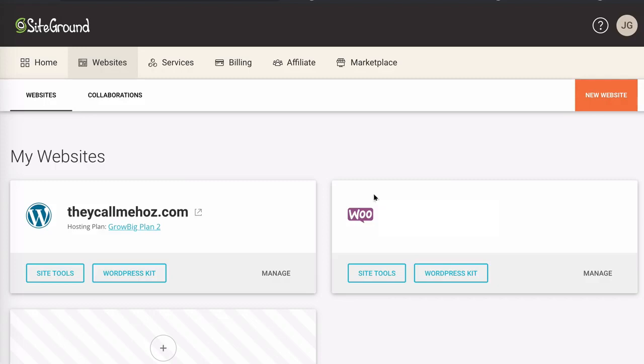And in case you're wondering, this did happen to me. My blog is hosted on SiteGround and I use Elementor and I couldn't edit my site. So here's what you'll need to do.